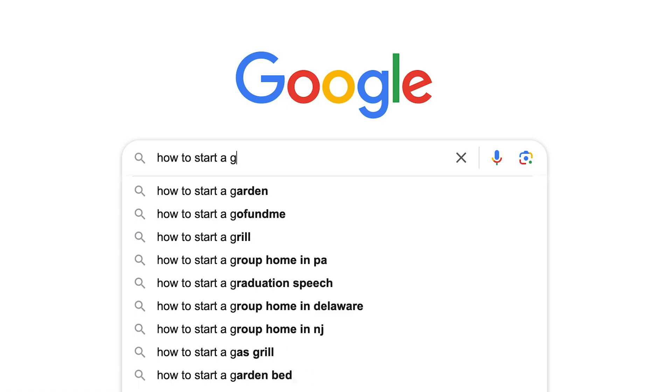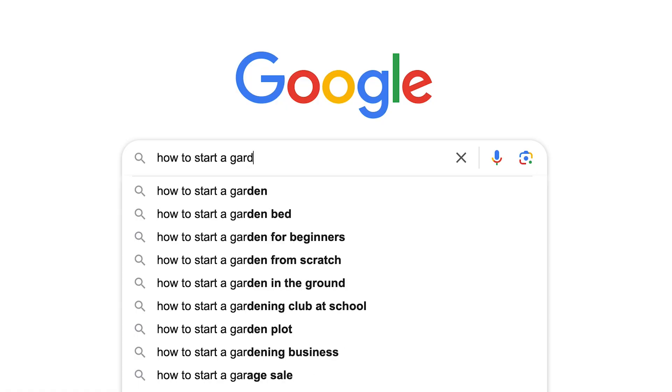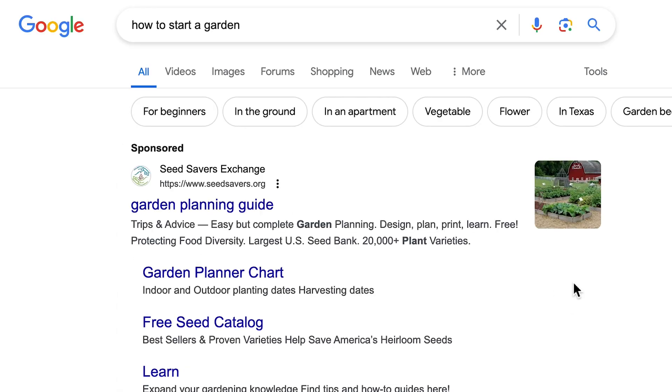Search engines often use featured images in search results. So a good one that stands out is really going to help you a lot, and it's going to drive more clicks. That's going to help your SEO further, and obviously more traffic to your blog.